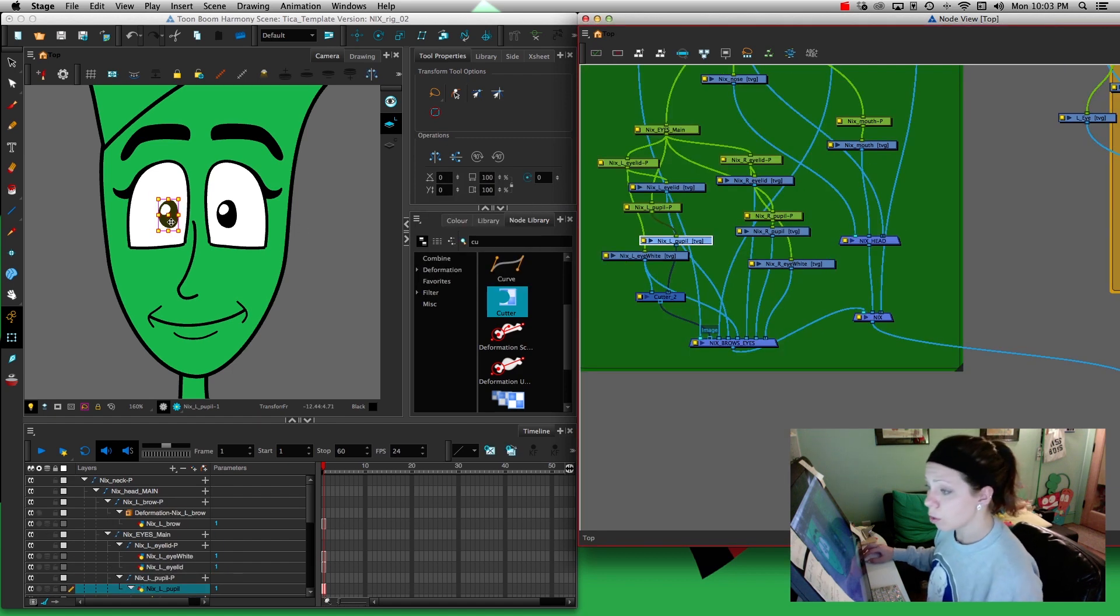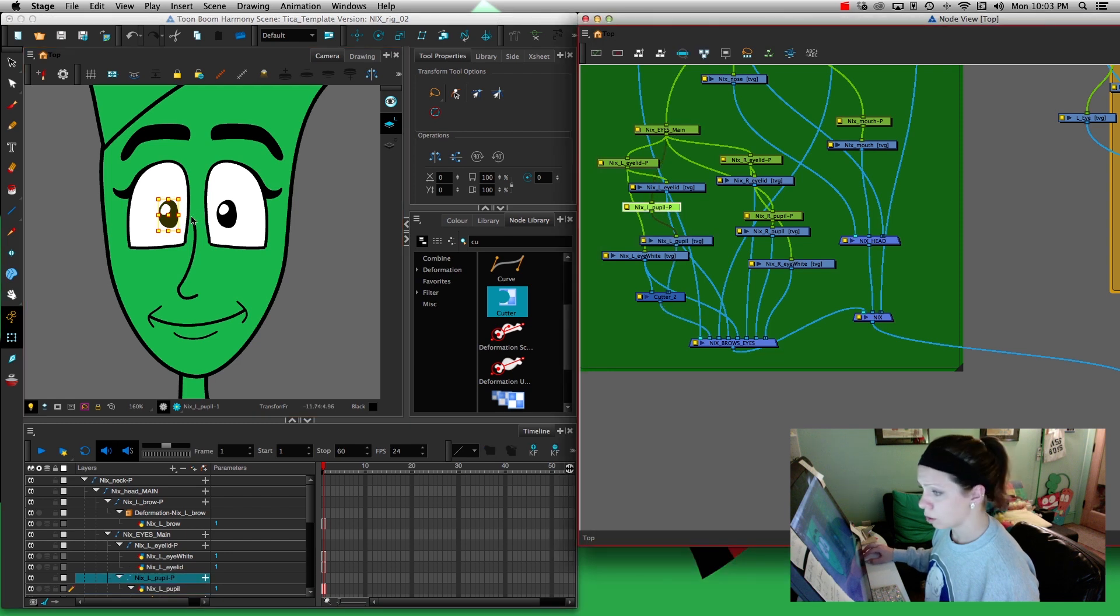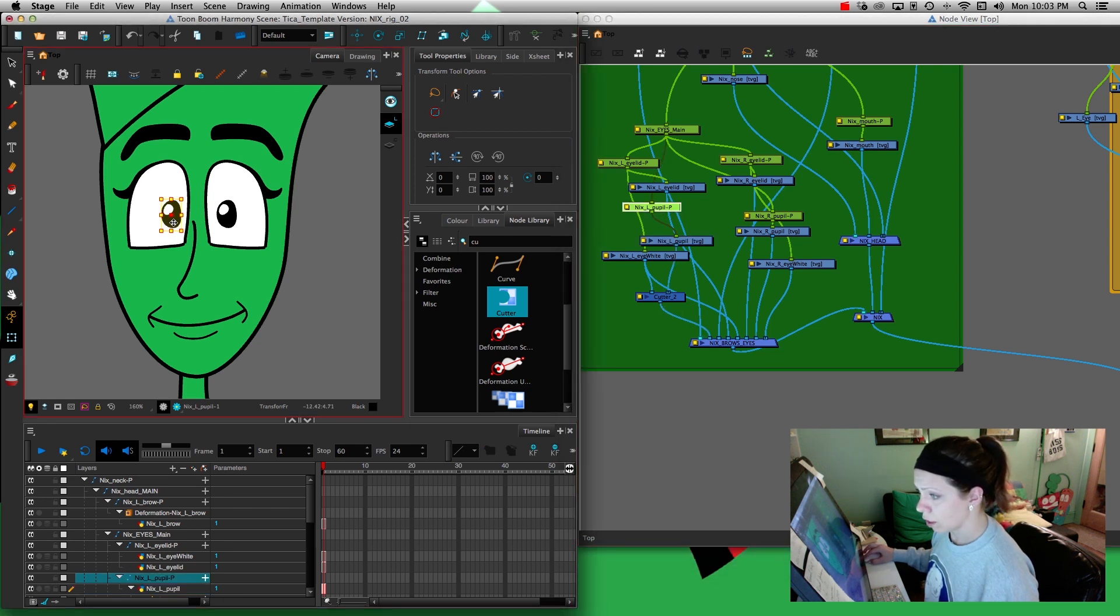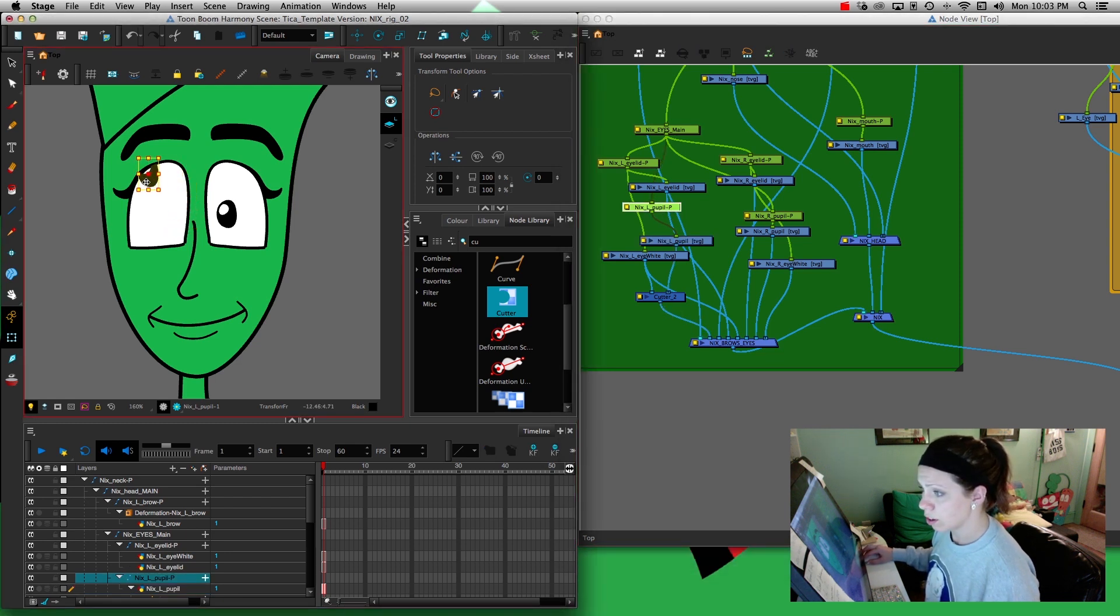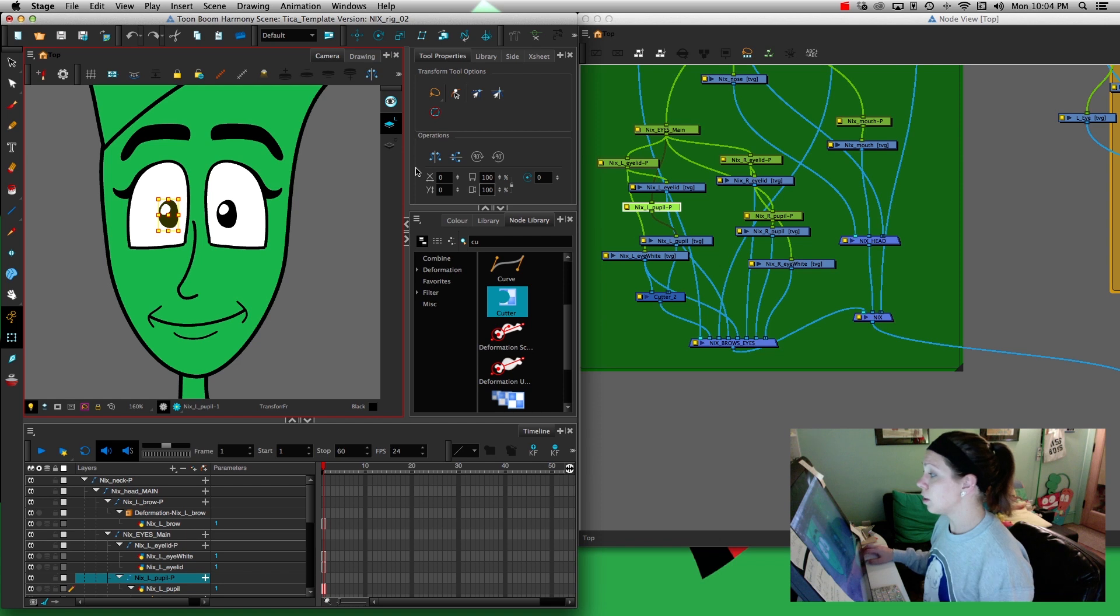Now when I take my pupil and drag it over, boom, it is now cut off. I can animate and bring my eye to the edge. I'll do the same thing to the right pupil and there you have it.